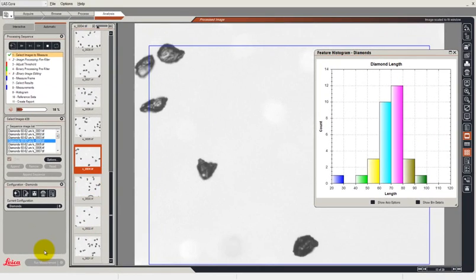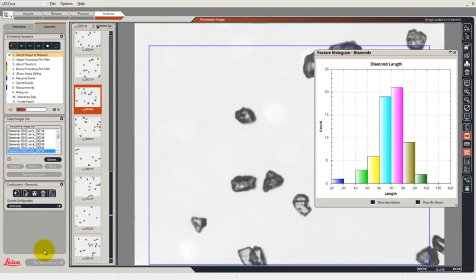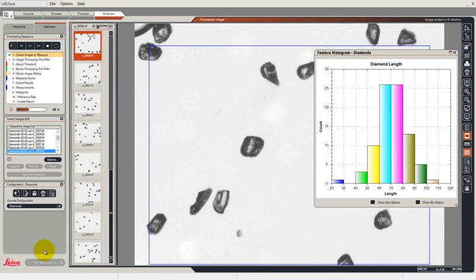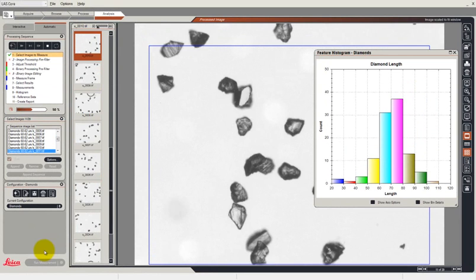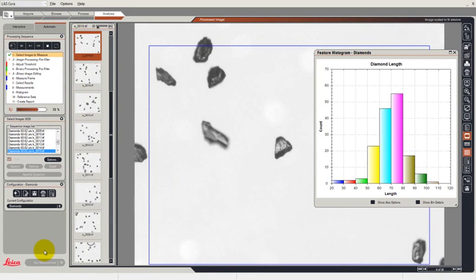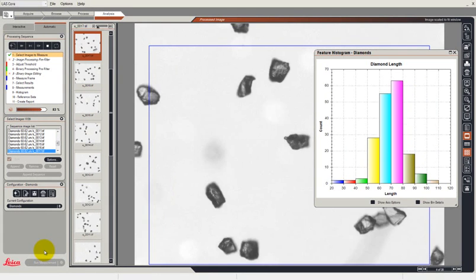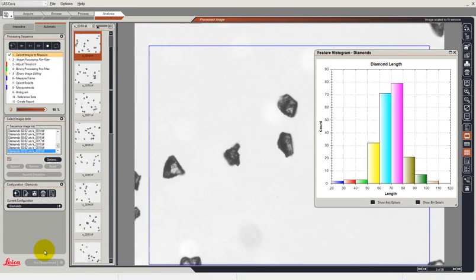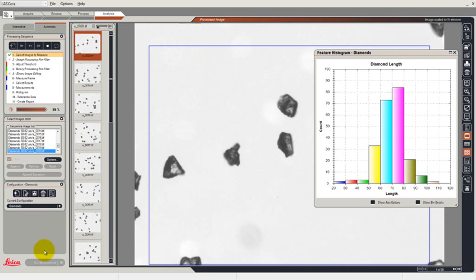And you can now see that the images are being loaded one after another. The measurements are being made, as you can see the histogram is being updated.